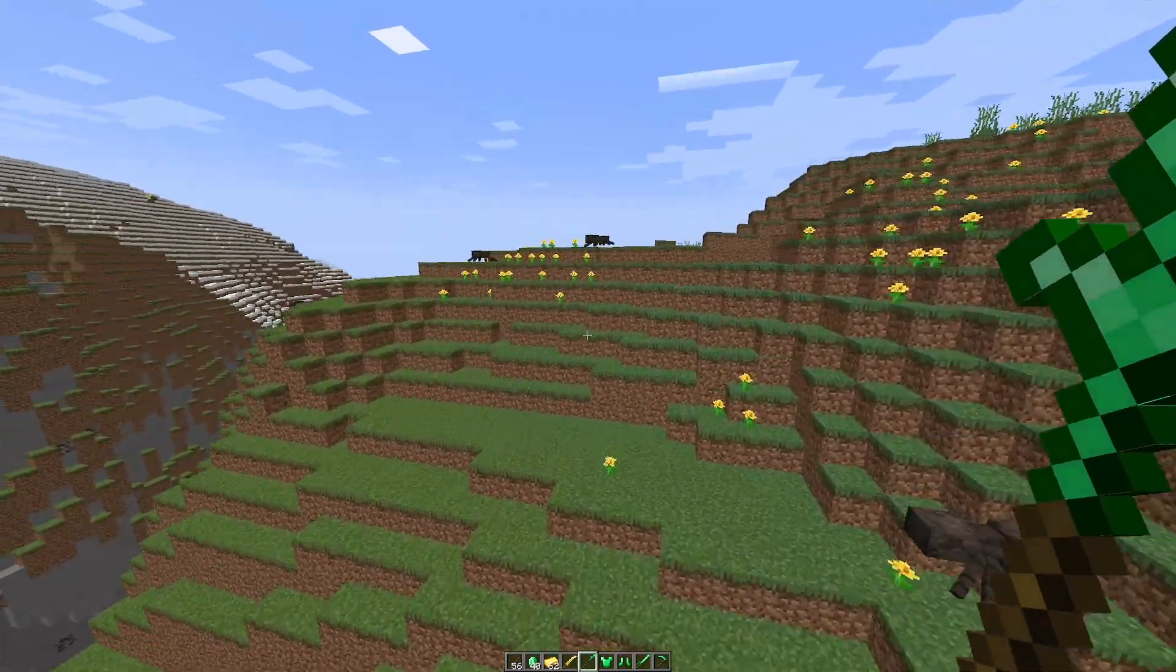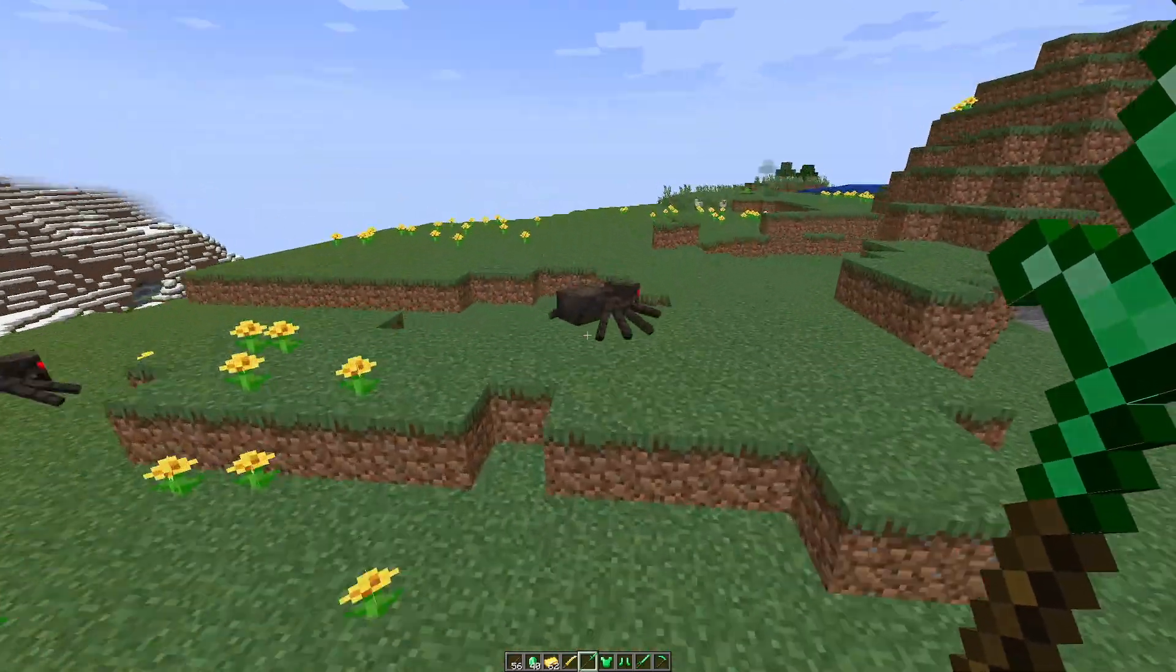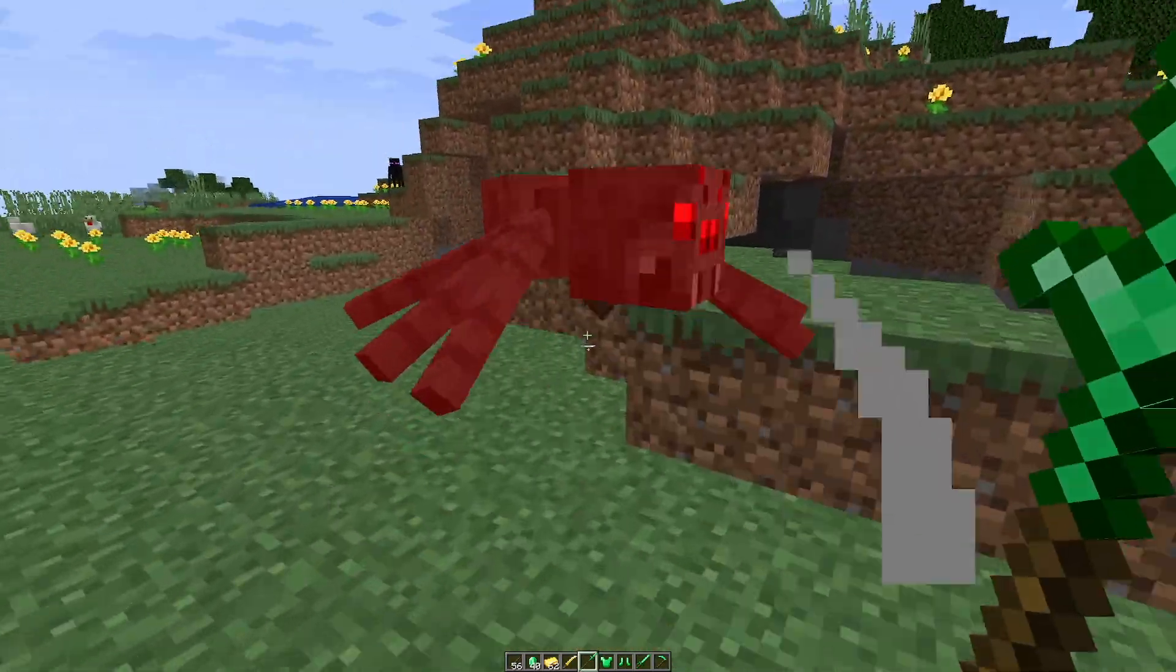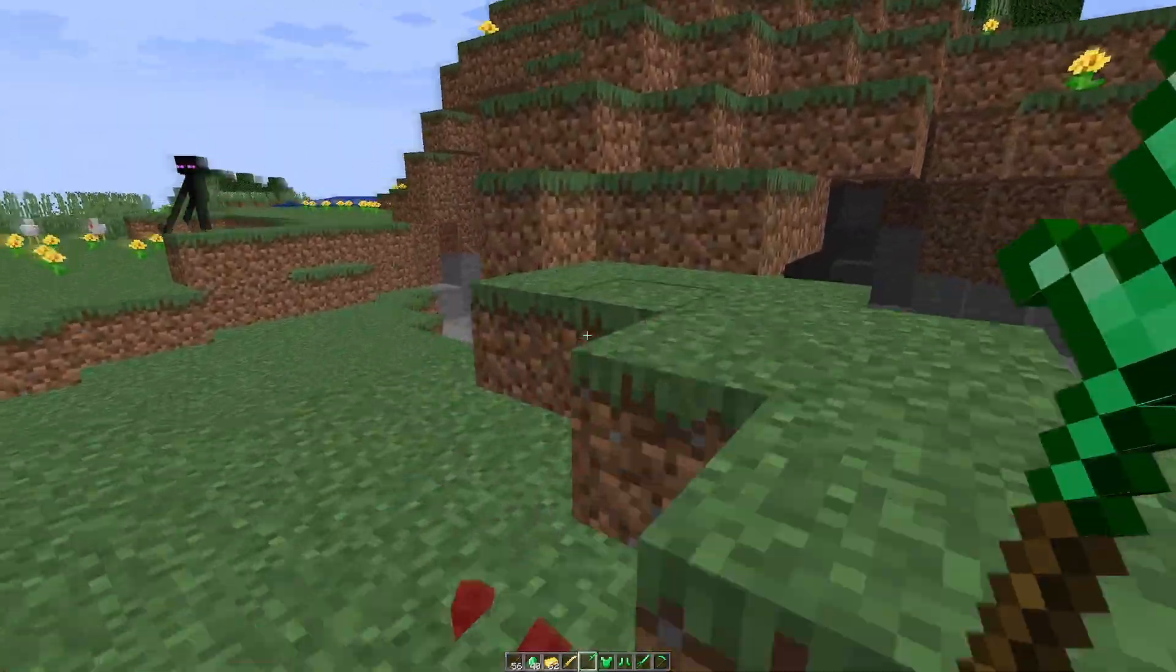So that is a quick look at what it looks like in game. Let's head over to the config file and see what we can change in there.